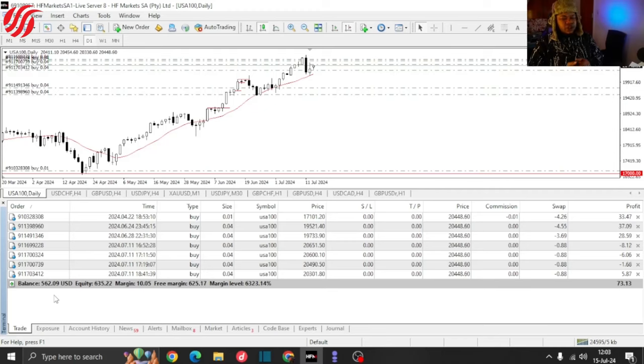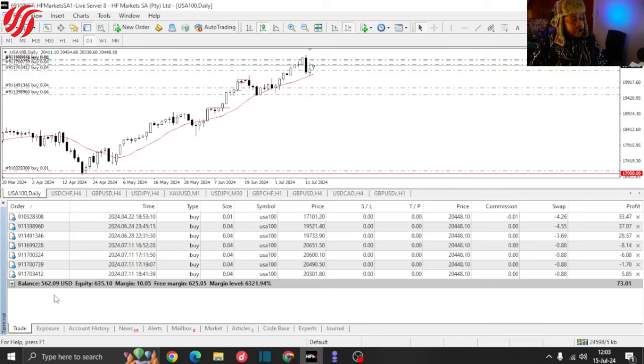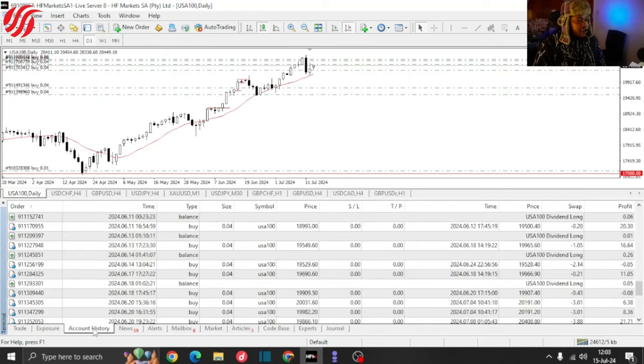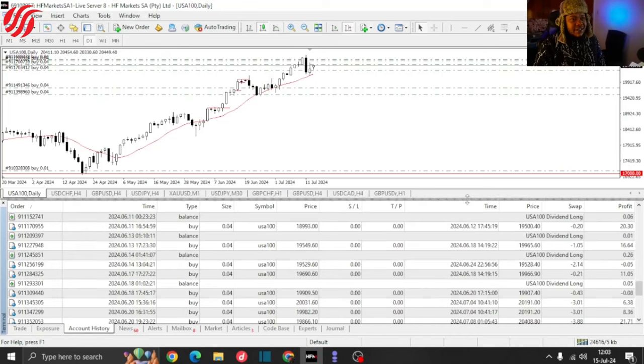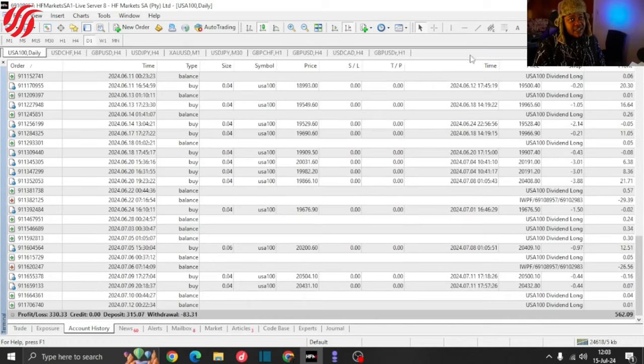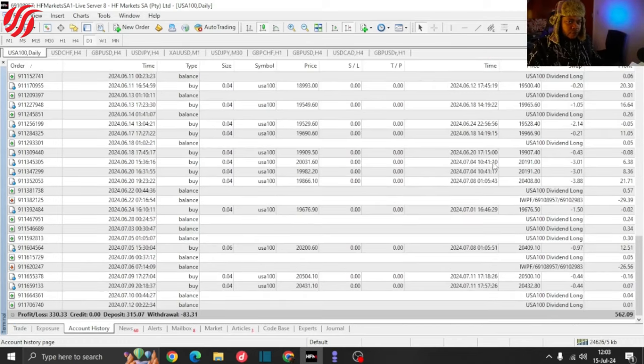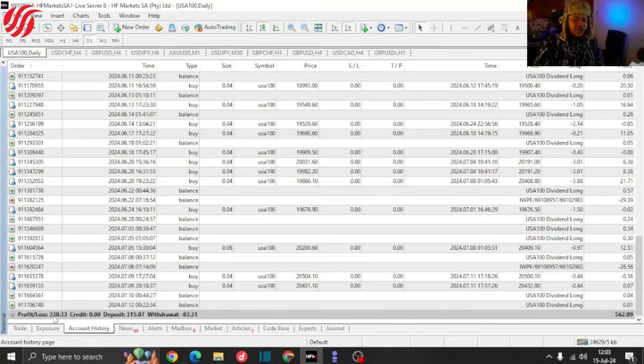You can see the account balance is sitting at $562.09, which means there has been some changes in the account. Let's head on over to the account history because that will most definitely give us some insights as to how that number was formed.